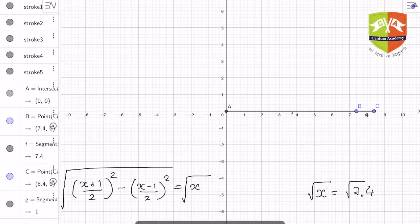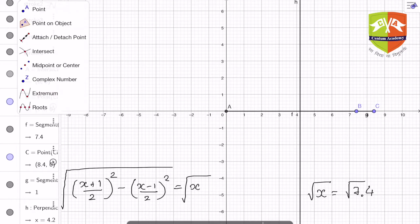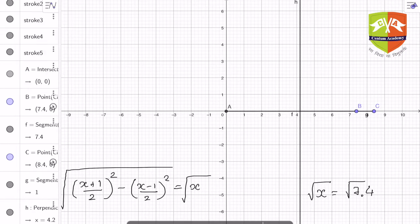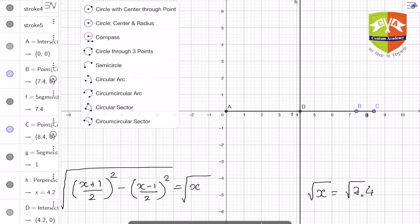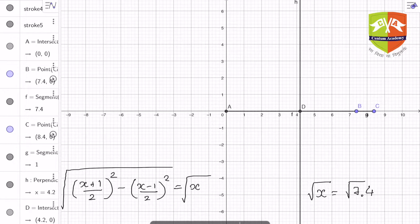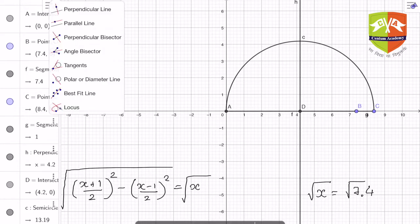Next step is to find the perpendicular bisector of AC. I have drawn the perpendicular bisector of AC, and let the point of intersection of the perpendicular bisector and AC be D. The next step is to take D as the center and radius as AD or DC, and draw a semicircle between A and C with D as the center.